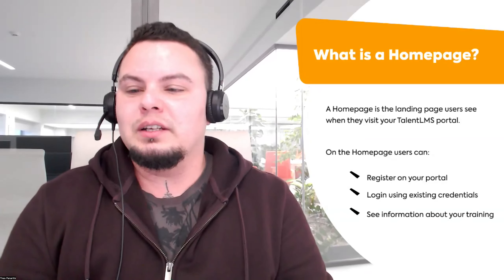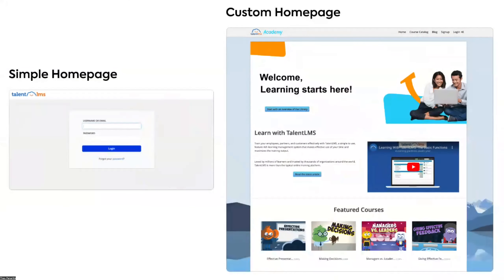Rather than talking too much about why branding matters, let a picture do the talking. On the left we have a minimal homepage — just a username and password field, which definitely works. On the right is a fully customized homepage with its own background, banner, welcome video, and featured courses — anything you want to highlight to spark interest before login. We encourage you to create a fully custom homepage, but you can always start simple and build from there.